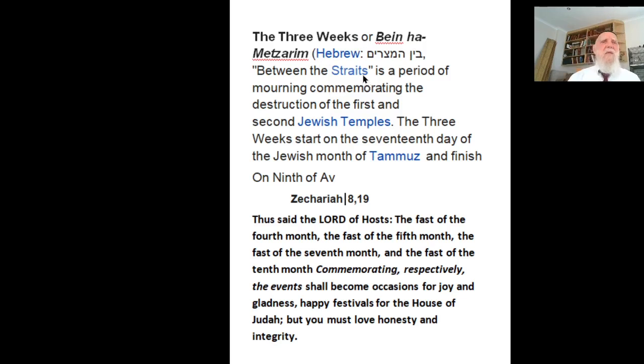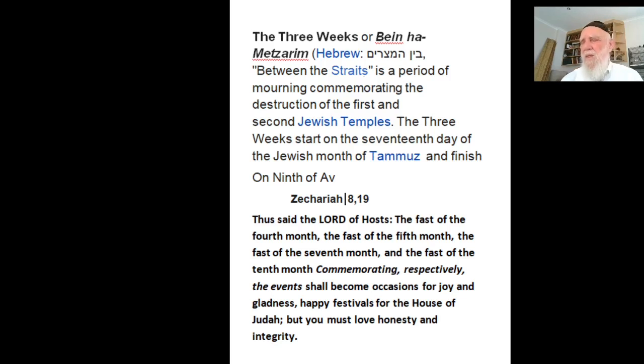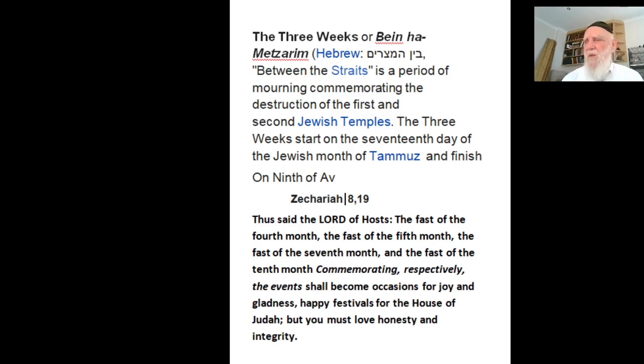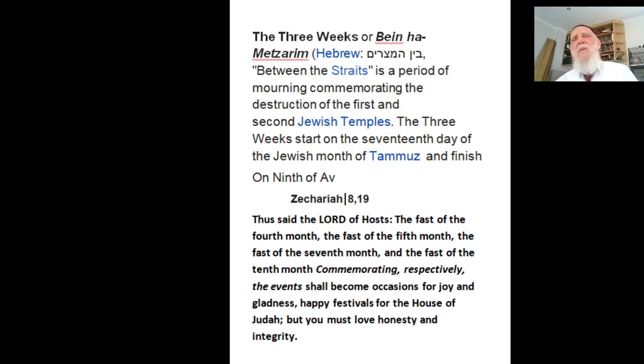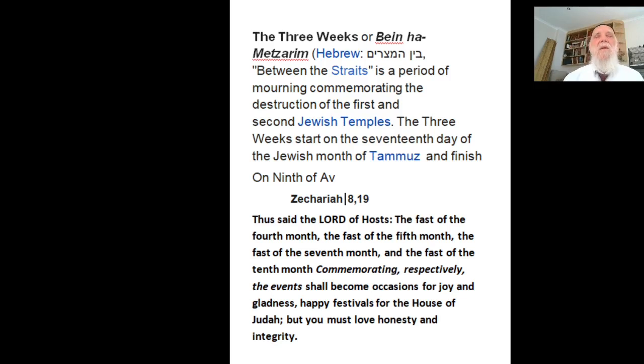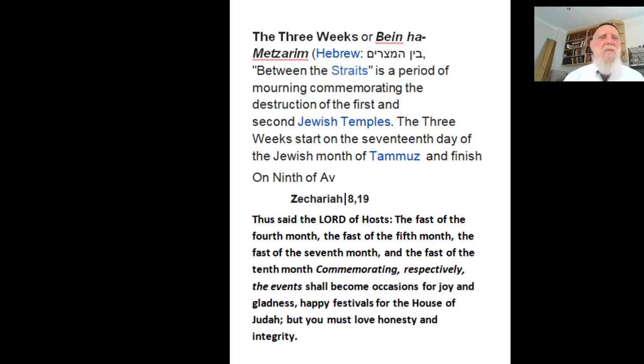This is a time between the first scene of the 17th of Tammuz, when the walls of Jerusalem were broken, and then after 21 days, after three weeks, we have Tisha B'Av. Also a very severe day, passing day.